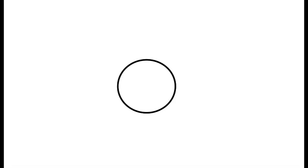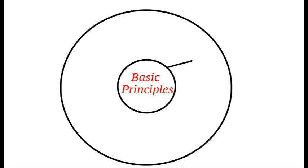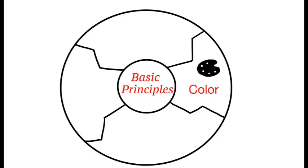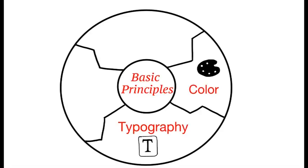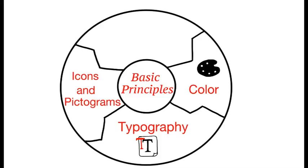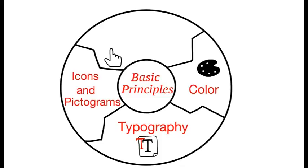There are a few basic principles of visual design interface every designer follows which include color, typography, icons, pictograms and interaction.